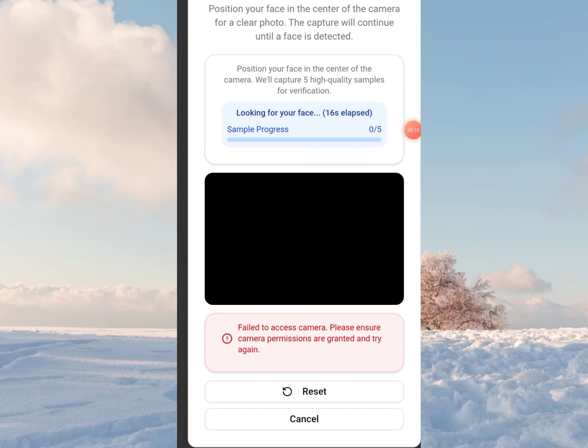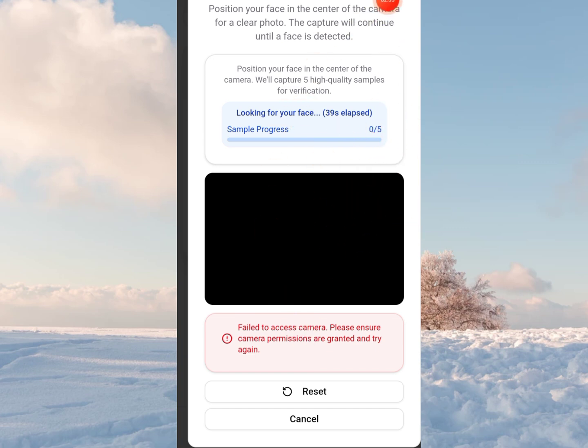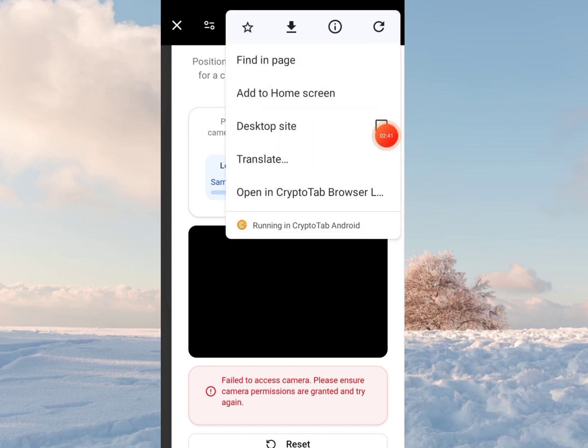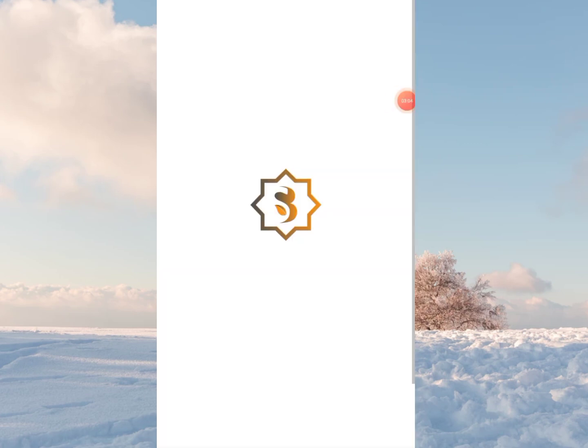So here is the trick. If you're on the SIDRA chain app, click on the three dots at the top right here, then click on open in browser. It depends which browser is your default. Any renowned browser is fine. Crypto tab is my default, so I click on open in crypto tab.